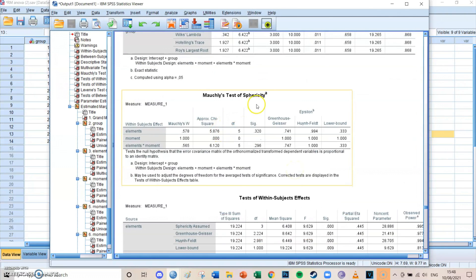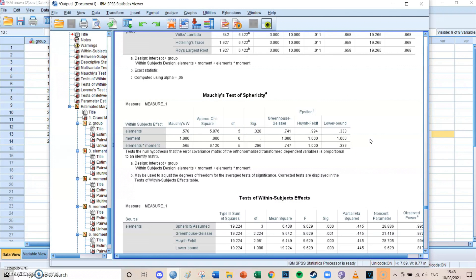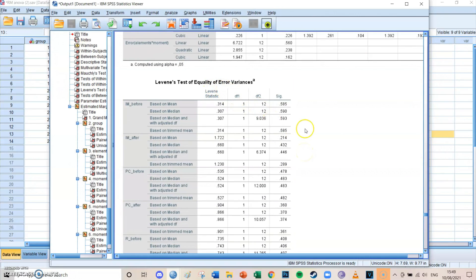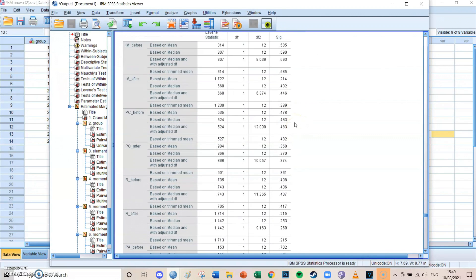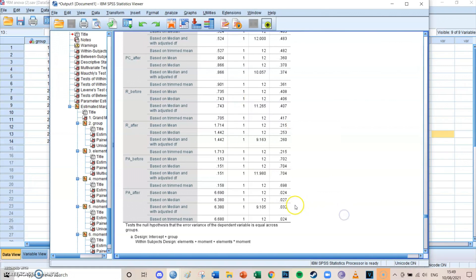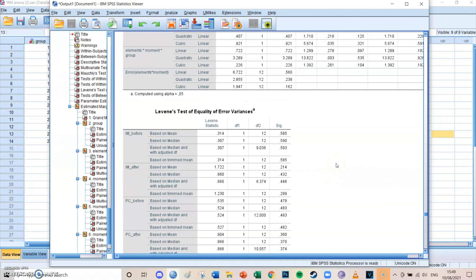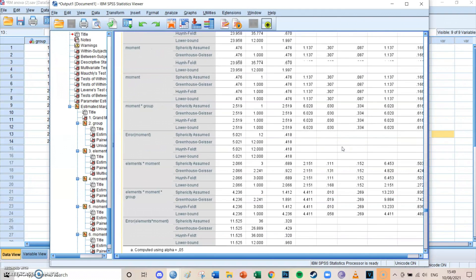First, take a look at the Mauchly's test of sphericity, which needs to be above 0.05. You can see that for elements and for elements times moment, the significance level is higher than 0.05, so the requirements of Mauchly's test have been met. We then look at Levene's test for all eight scores — again, you want those significance levels above 0.05. That is the case for 7 out of 8 scores. The last one, the second test for the PA value, is 0.024, which is lower than 0.05 but not drastically wrong, so you can continue and consider both tests met.